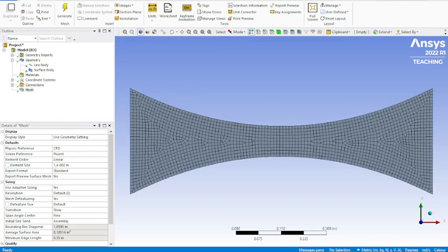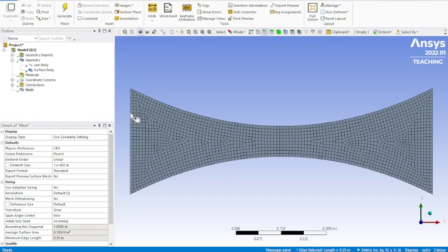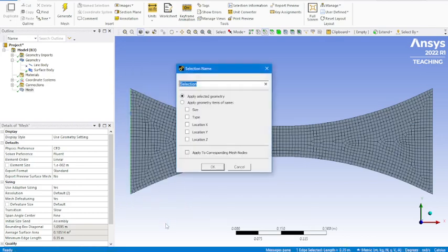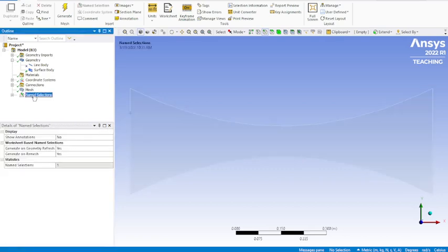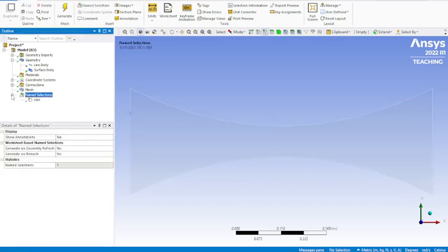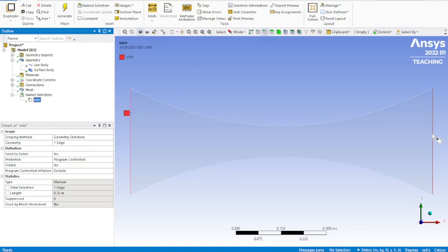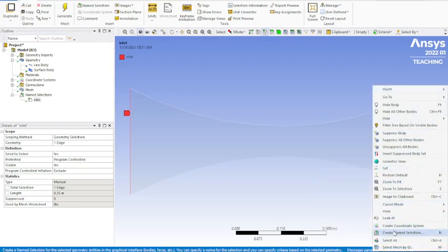Before we leave this section, we need to add our named selections. To create our named sections, we're going to go up here, click on this, select edges. Left click on that, then right click on it, create name selection. We're going to call this inlet. Make sure that that's selected correctly.